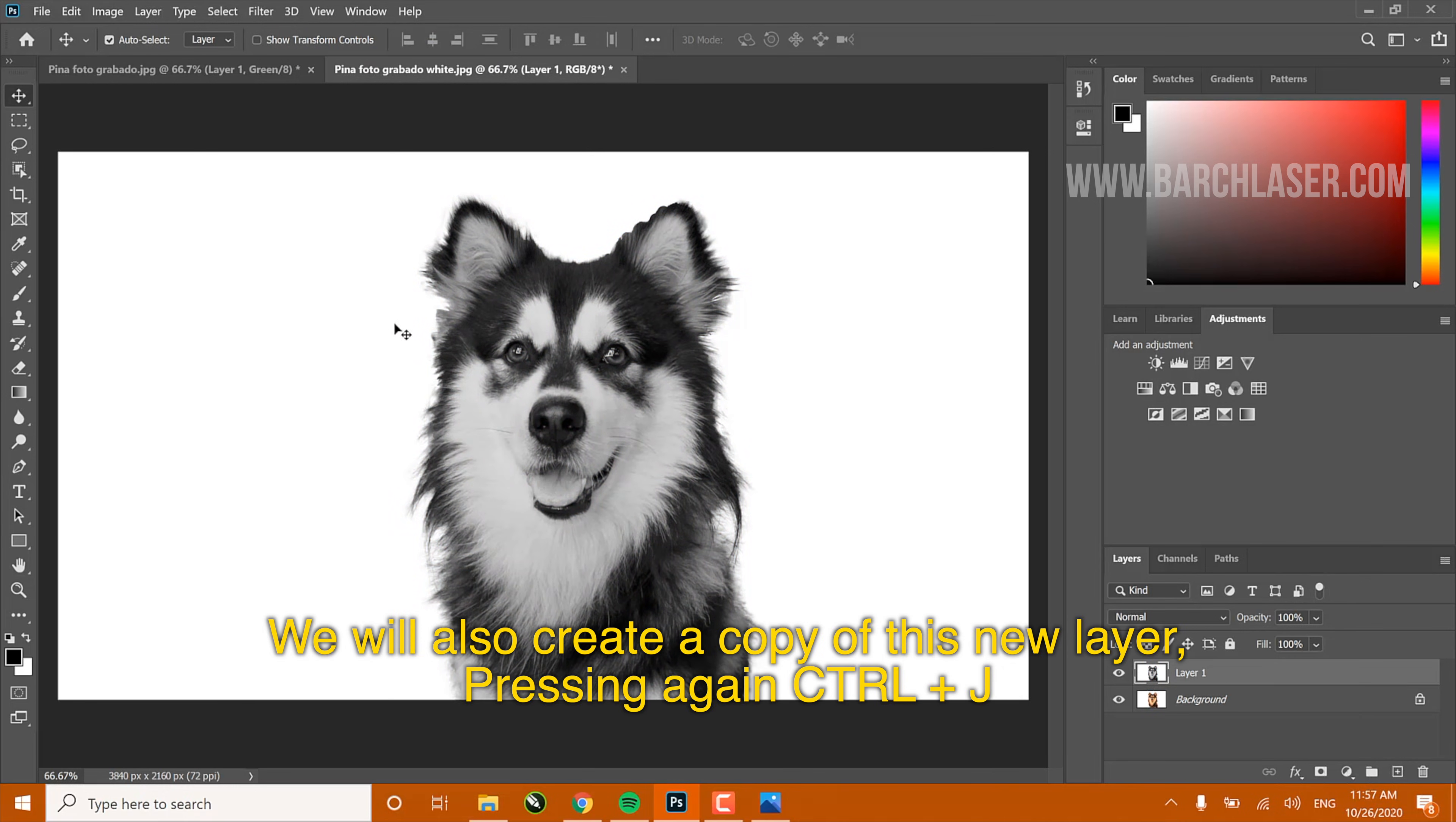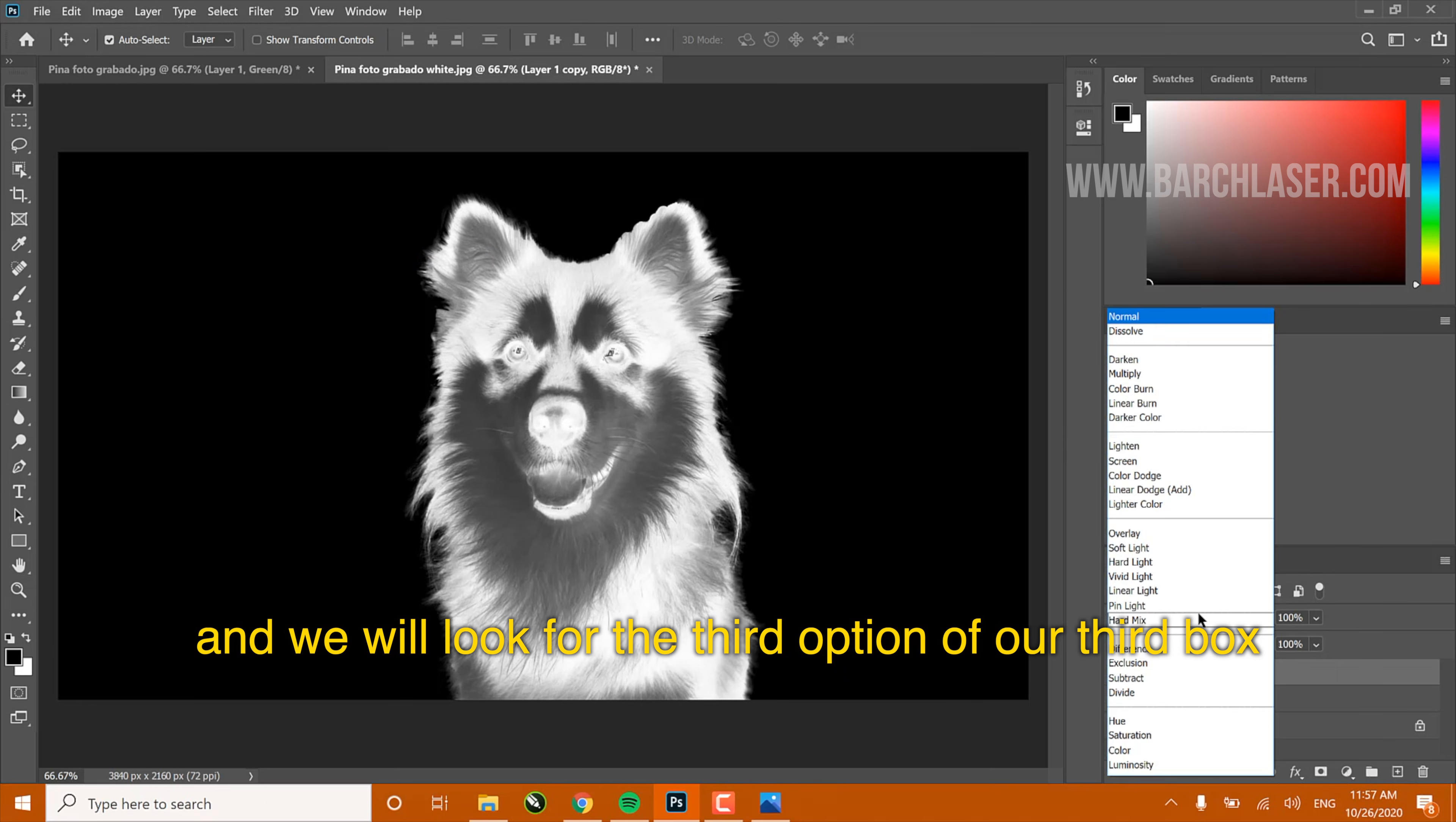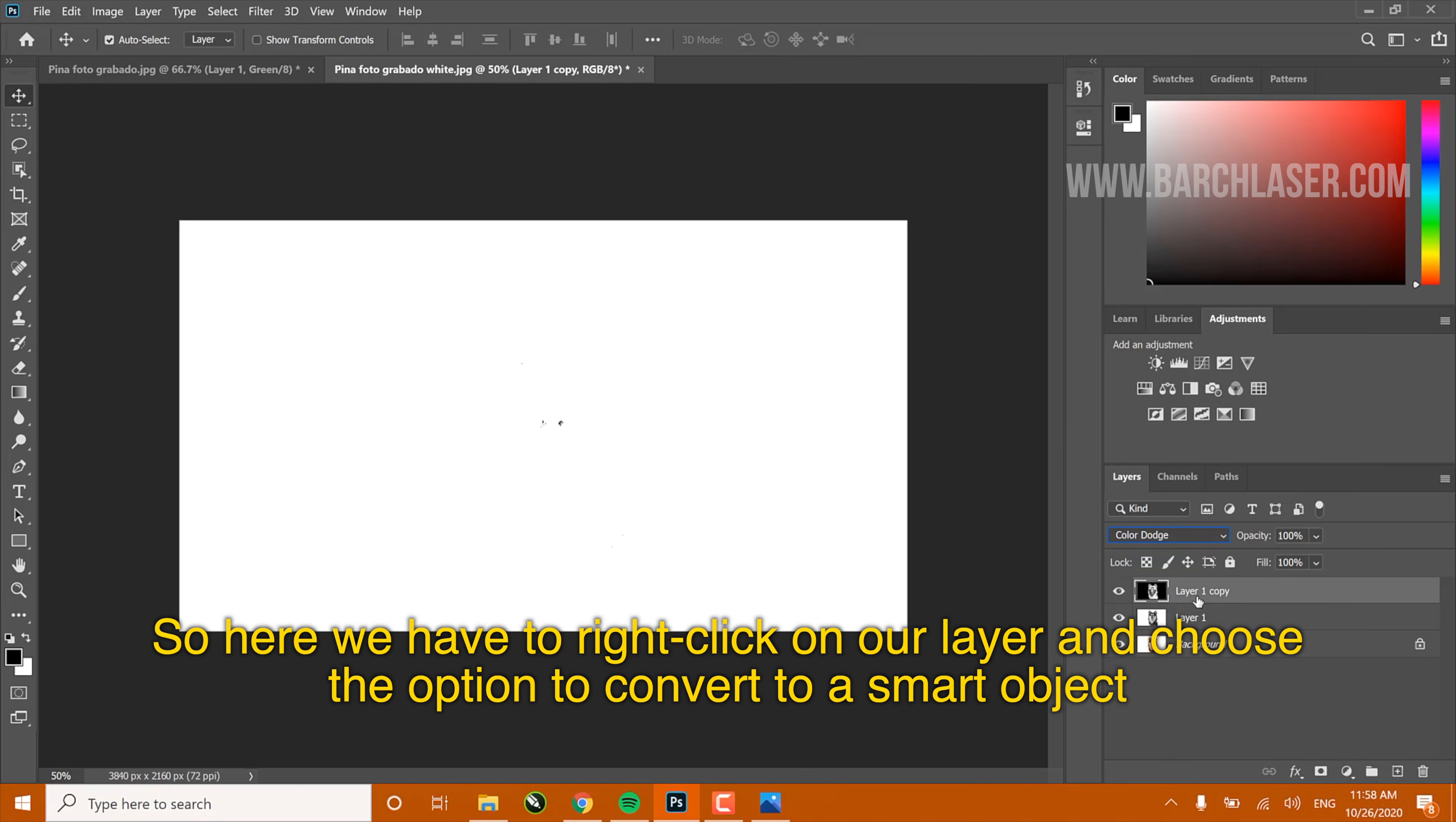We will also create a copy of this new layer, pressing again Ctrl+J, and then we go to the setting options and select the option Invert. We will go to this option called Normal and look for the third option of our third box and select the option Dodge Color. The photo will look white, so here we have to right-click in our layer and choose the option Convert to Smart Object.